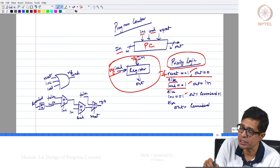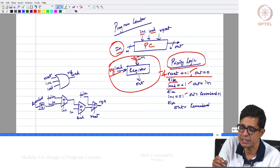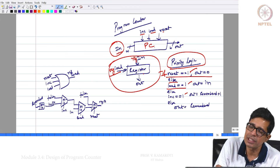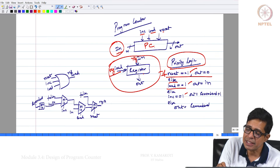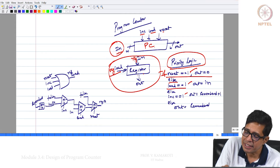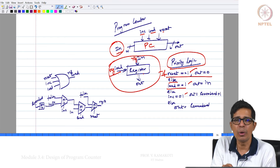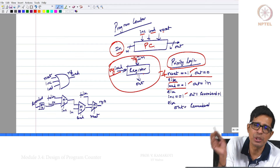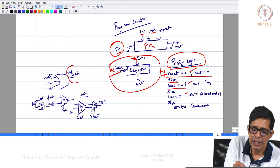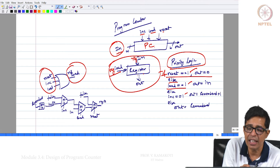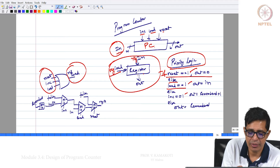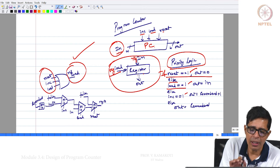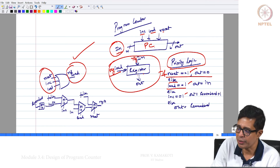If reset is 1 the register will get a 0. If load is 1, whatever is given as input will come into the register. If increment is 1, the incremented value will come in. So REG LOAD will become 1 if one of increment, load, or reset becomes 1. If all of them are 0 then REG LOAD can be 0 because the value in the register needs to be retained. So REG LOAD is basically realized as an OR function of reset, increment, and load.